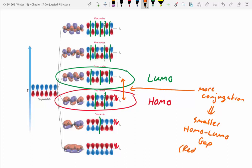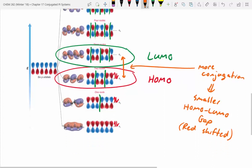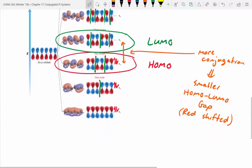Another way of thinking about this: it's red-shifted. Compounds with a lot of conjugation appear more red. Compounds without much conjugation appear in the blue region or are not visible at all.